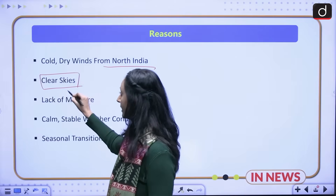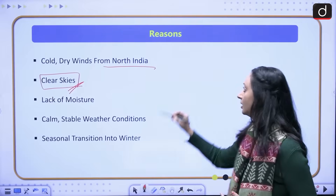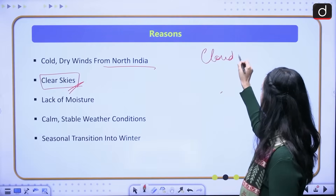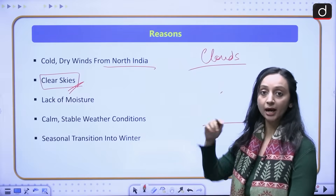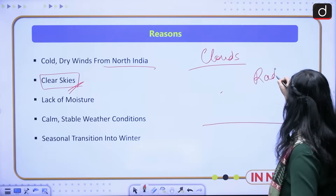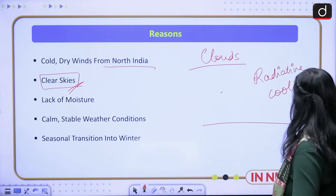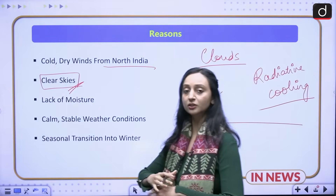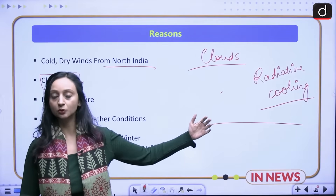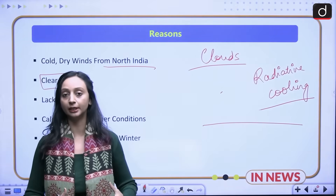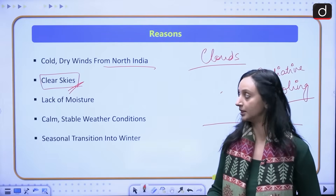Then we have clear skies, meaning a lack of clouds. By the phenomenon of radiative cooling, the surface is going to stay cool because there is no blanket — nothing to trap the heat. So radiative cooling is going to happen because the skies are clear and clouds are not there to trap the heat, meaning the air near the ground is going to stay cooler. Clear skies are one of the reasons for the cold wave in the southern part of the country.